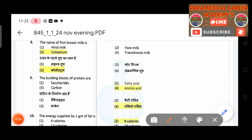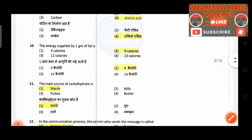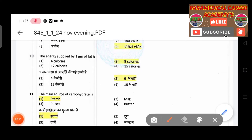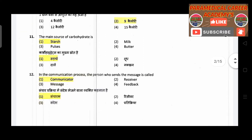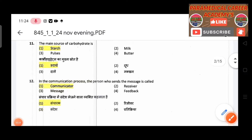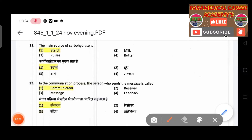Eighth question: The name of first-produced breast milk — answer is colostrum. Ninth question: The building blocks of protein — answer is amino acids.